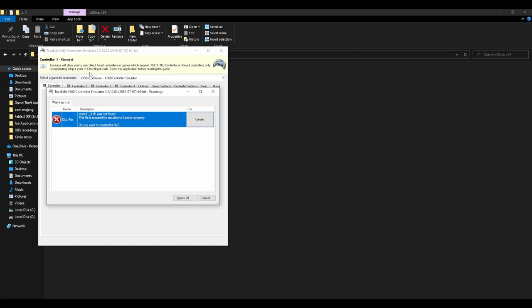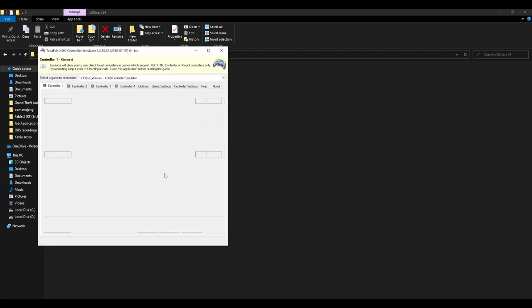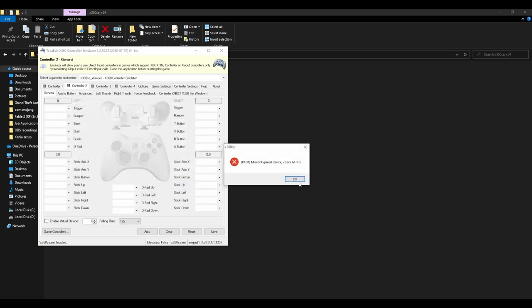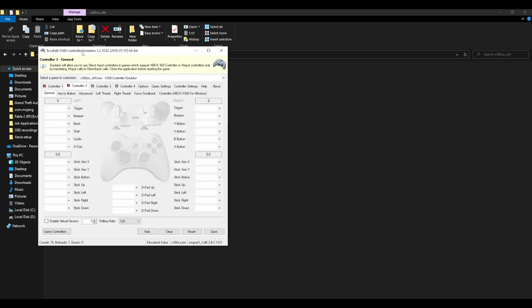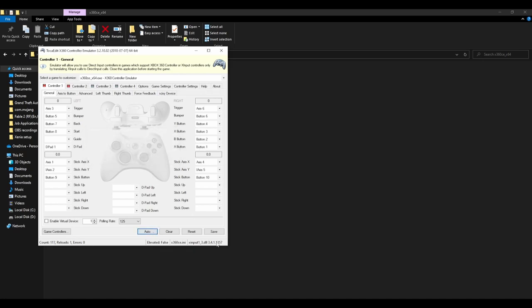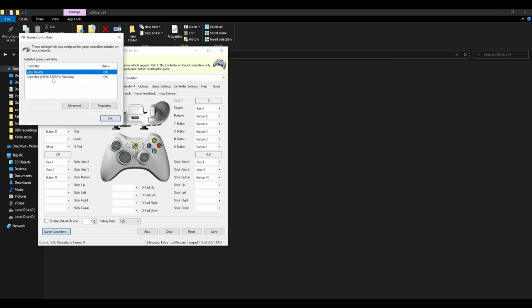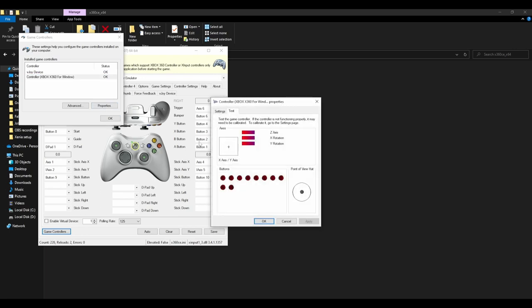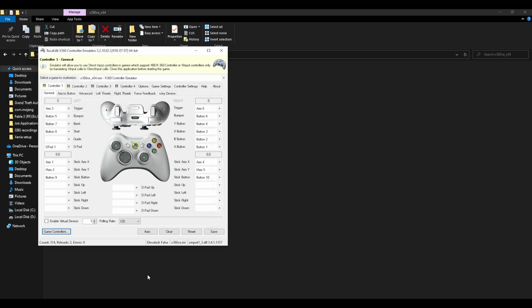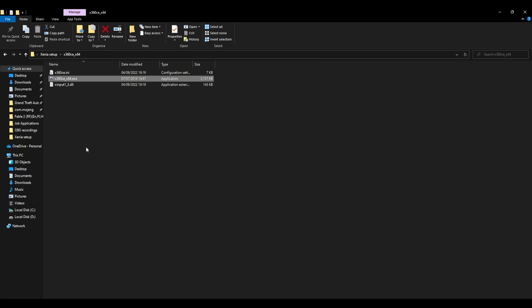Start it off, and it will come up with this pop-up. Press Create. And cancel on both of these. Press OK to both of those. That doesn't matter. Press Controller 1. Select Auto. Yes. And this will set up automatically. If you select Game Controllers, select on your controller and press Properties, you'll see that my controller is showing up. Just press OK out of those. Then press Save. And then you can close it.